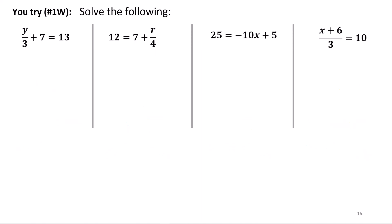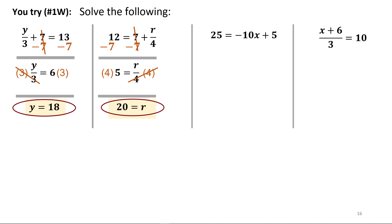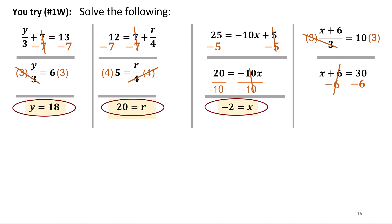Try these four. Here we have division and addition, so undo the addition first by subtracting 7 from both sides, leaving y over 3 equals 6, then multiply both sides by 3 giving y equals 18. Next, subtract 7 from both sides leaving 5 equals r over 4, then multiply by 4 giving r equals 20. In the third, subtract 5 giving 20 equals negative 10x, then divide by negative 10 giving negative 2. In the last equation, multiply both sides by 3 first because of the two-part term above the division bar, giving x plus 6 equals 30, then subtract 6 giving x equals 24.